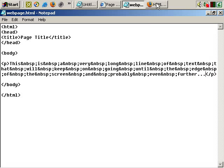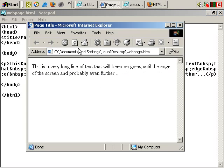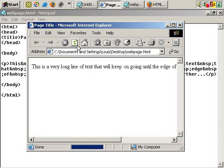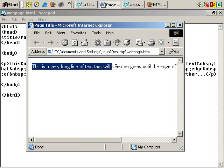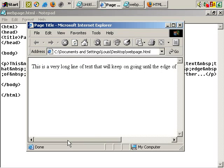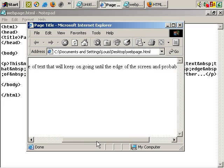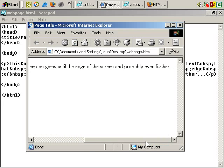So let's go back to the browser. Let's refresh. And now you can see it doesn't break. It stays on the same line, but you have to scroll over to see it all.